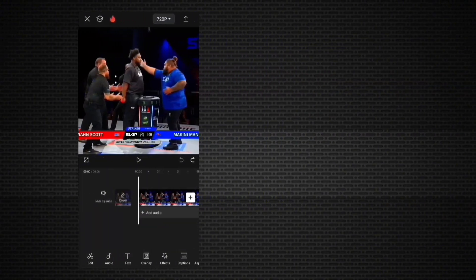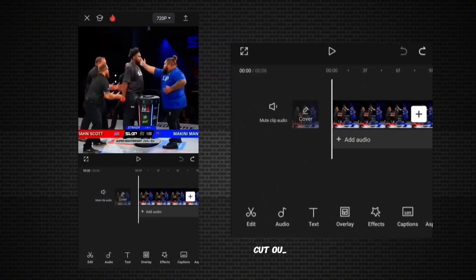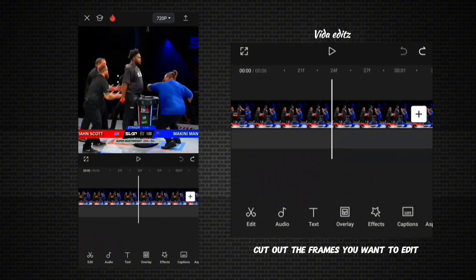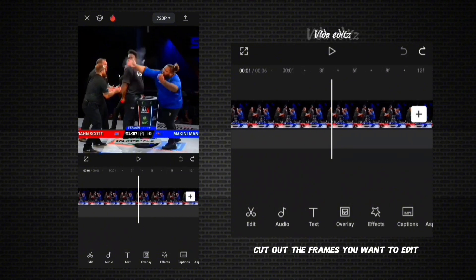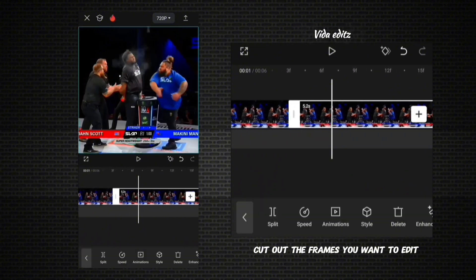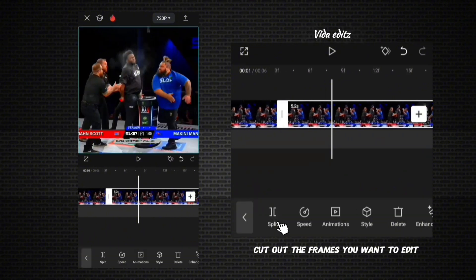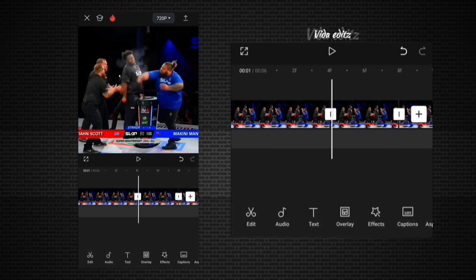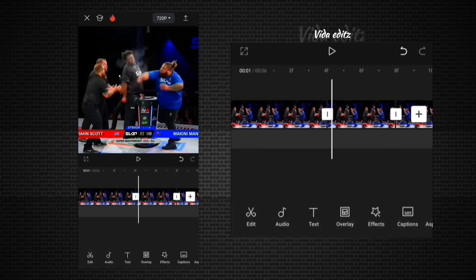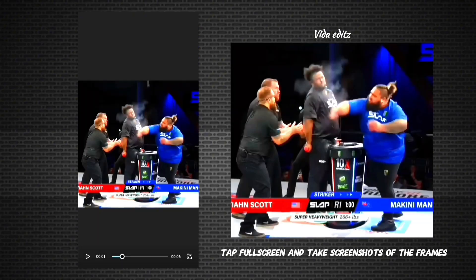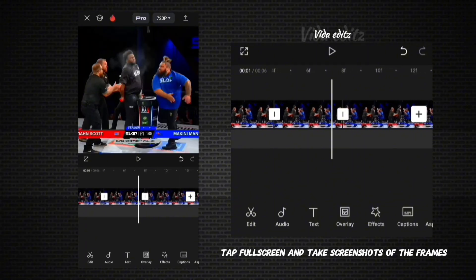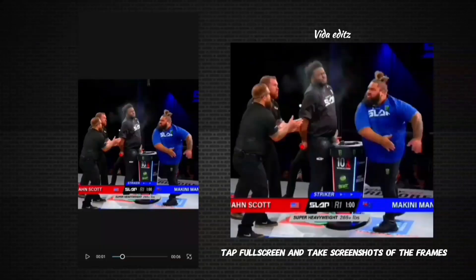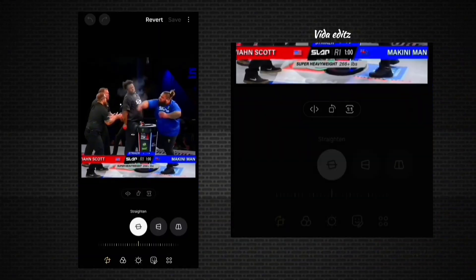First, import the clip to CapCut and find the frame where you want to start the rotation of the person's head, then hit split. Skip a few frames forward and hit split again. Take a screenshot of each of those frames — we're going to take these three images, edit them using our photo editor, and then replace them back.